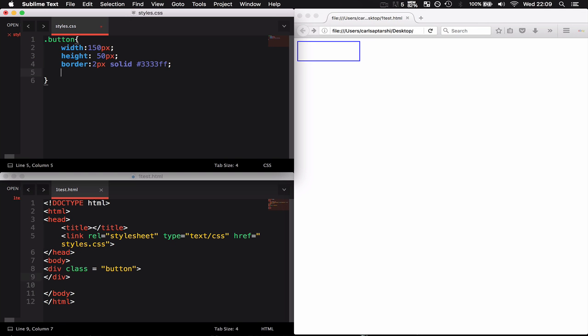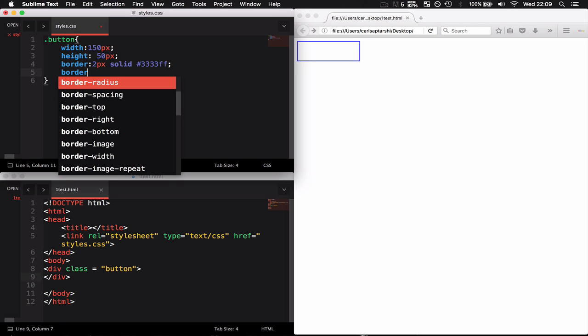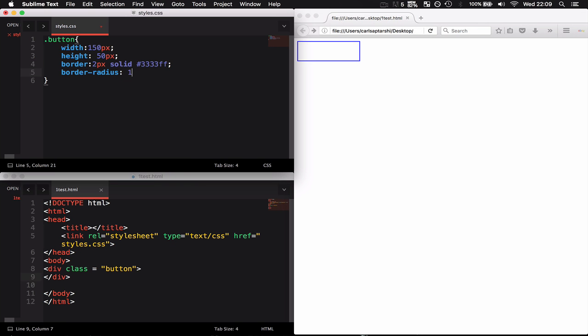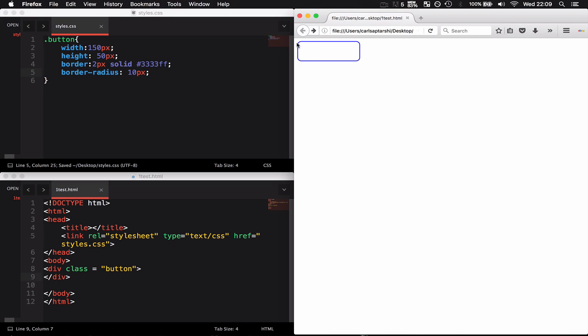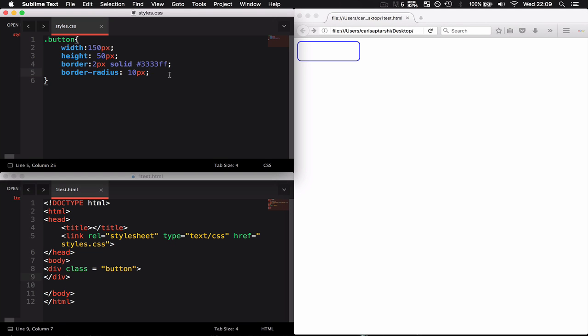As you can see now the corners are not nearly as sharp. Finally I'm going to give it a background color of hashtag E6E6FF, which should be a lavenderish sort of color.